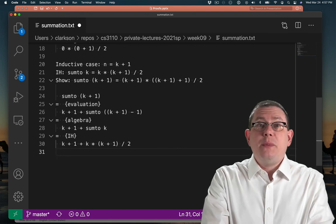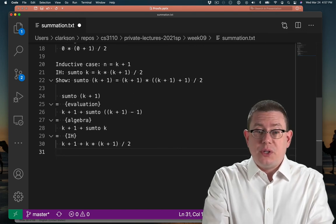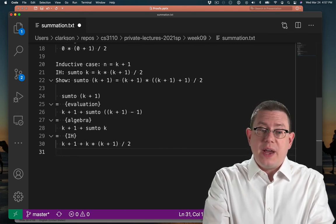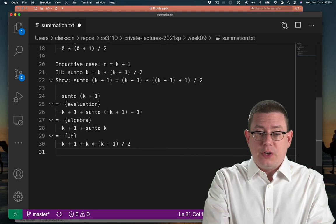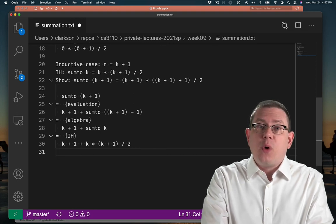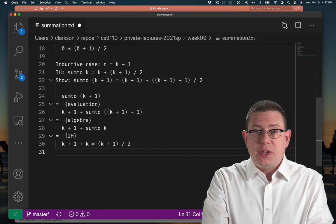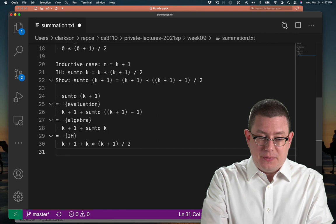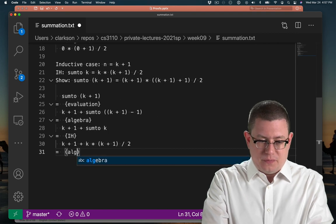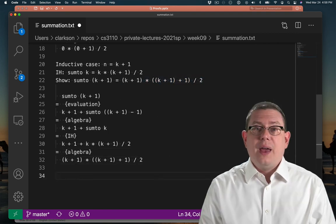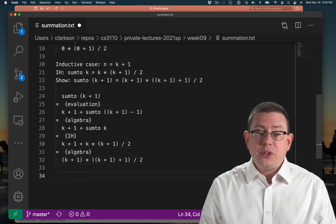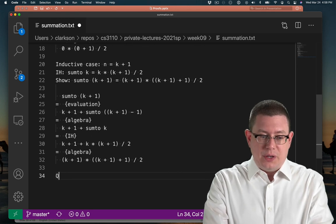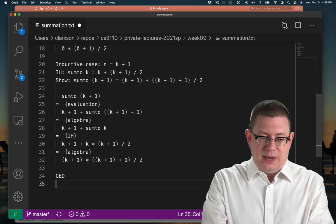Next, if we manipulate these terms a little we'll see that it does reduce to the right hand side of what we wanted to show by algebra. I won't bore you with those manipulations. I'm sure you can work them out yourself. And that finishes off our proof by induction. QED, we're done.